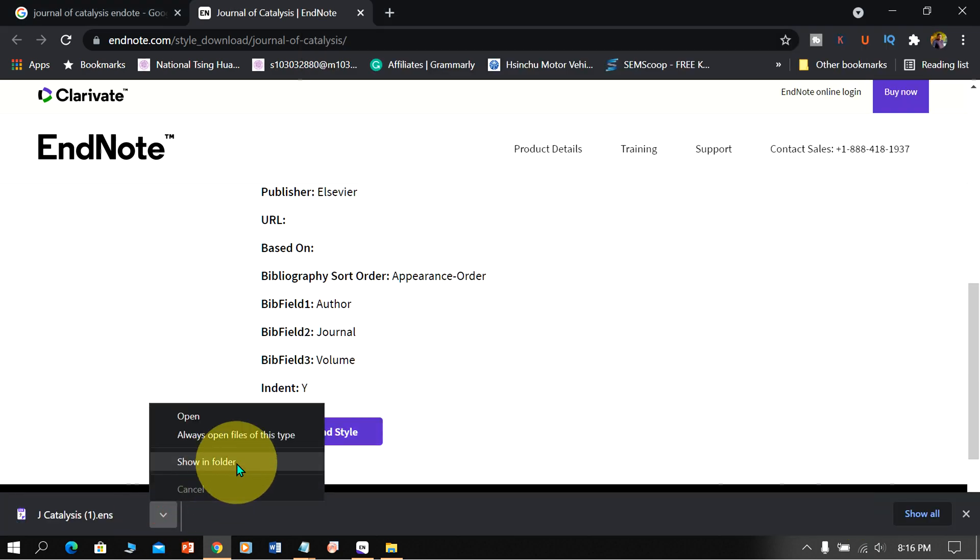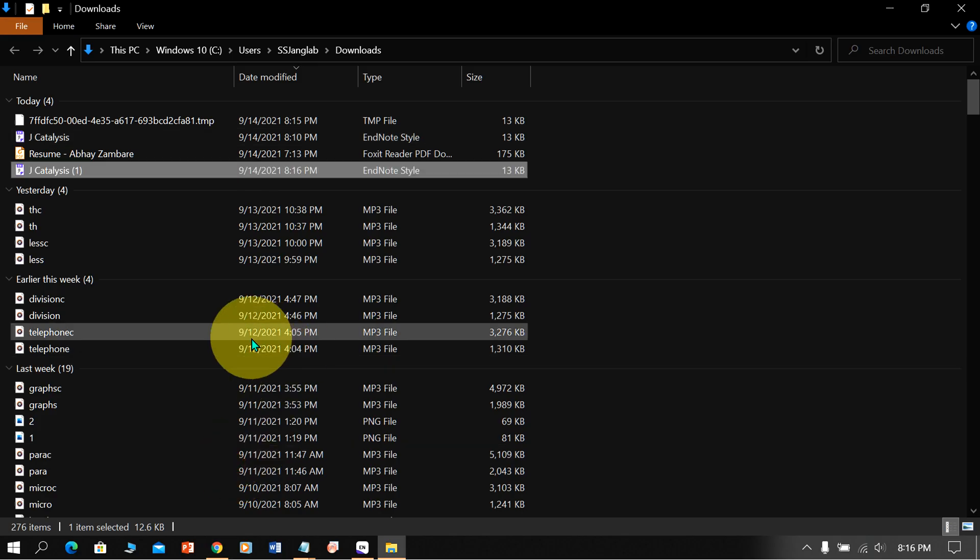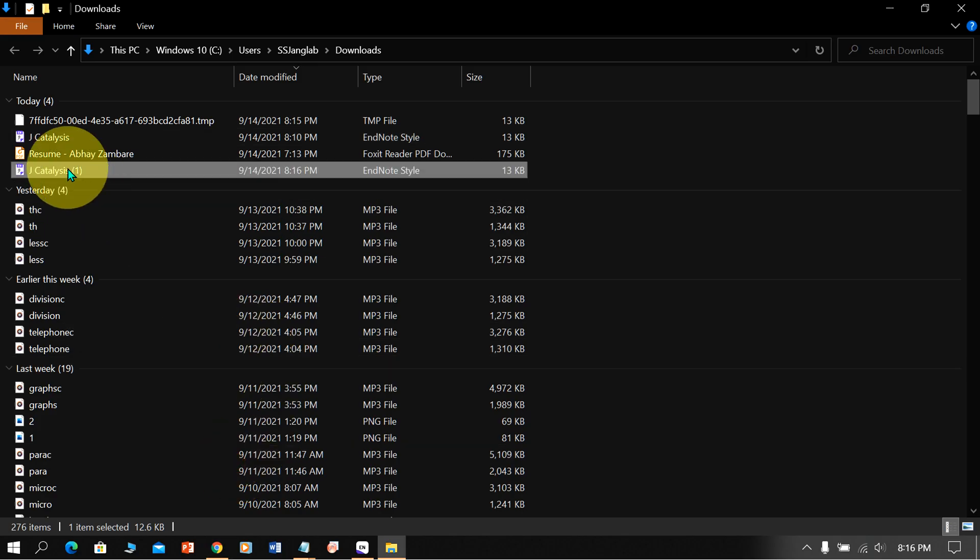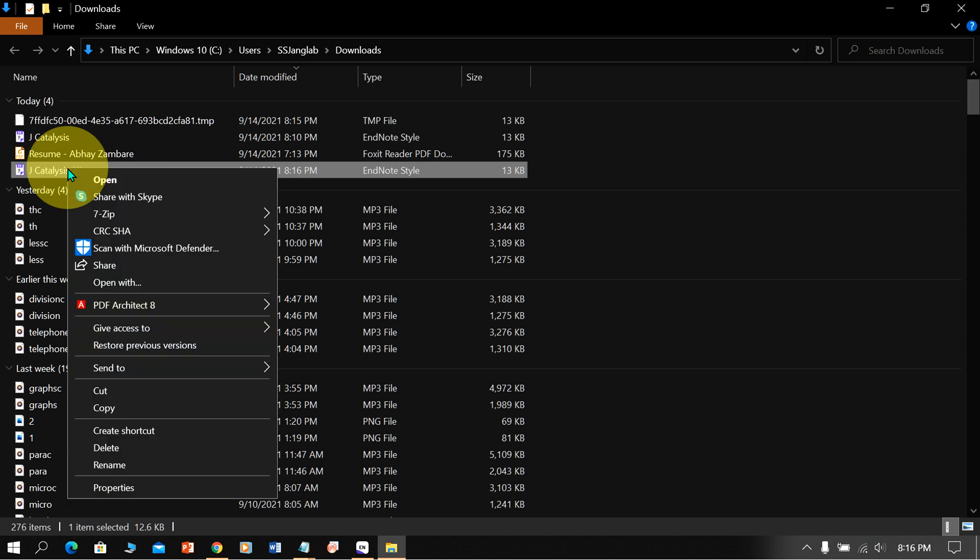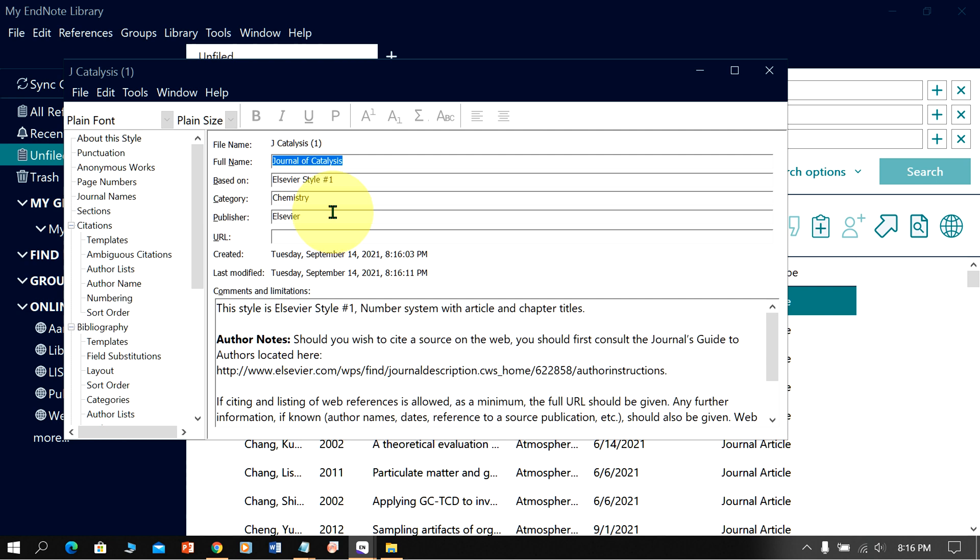Then click on show in folder to open the file. Right click on the file and click on open. You will see this window and you will see the full name of the journal here. Now we need to save this file.